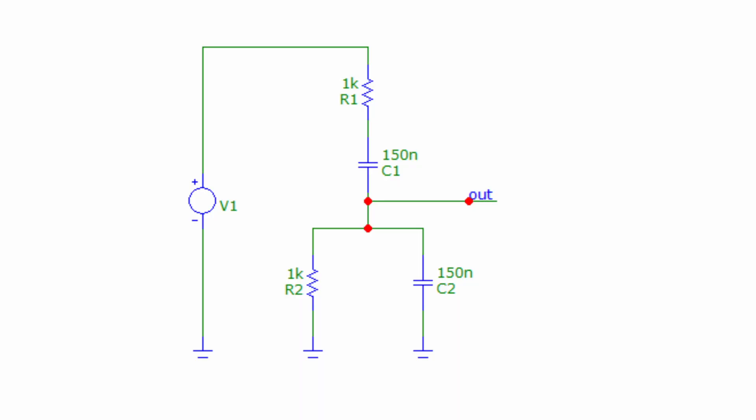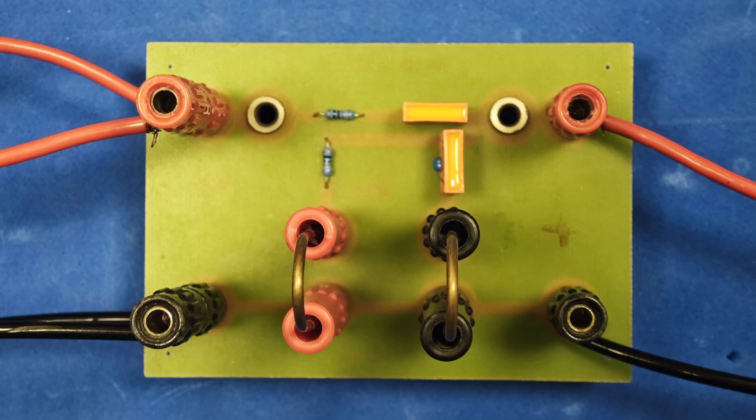Here you can see the circuit diagram of a frequency-dependent Wien divider drawn with MicroCap 12, and this is a small board prepared for 10th grade students so that the circuit can be measured more easily. This will be one of the frequency-dependent circuits that we'll use in this video.